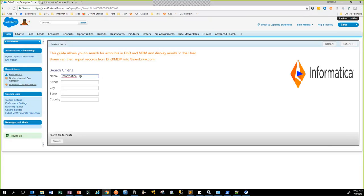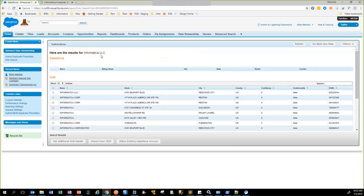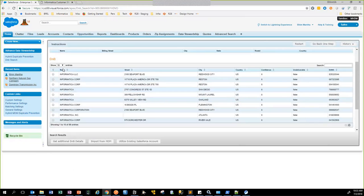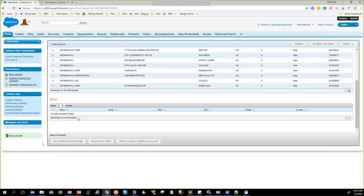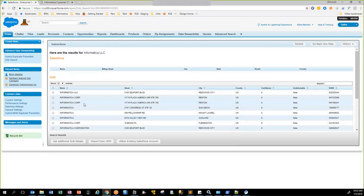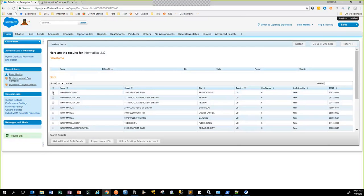I'm going to look for Informatica, and I'm going to restrict my results to US. When I do a search, in the back end it's actually querying Informatica's MDM, it's querying Salesforce, and it's querying D&B, and it's going to return the results from all those three different systems. You can see here there are no records for Informatica LLC from Salesforce, whereas D&B returned all these records, and there were no records in MDM. The record that I'm interested in is the first one, so I am going to get additional details for this particular record from D&B.